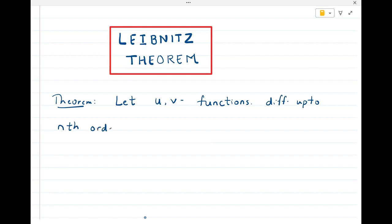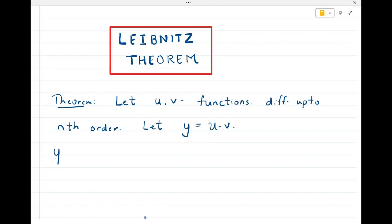Then Leibniz theorem gives us the derivative of the product. Let y be equal to u into v, and then we want to find the nth derivative of this y — that is, the nth derivative of u into v.